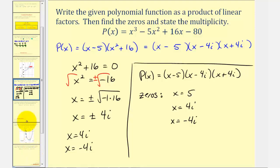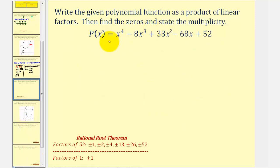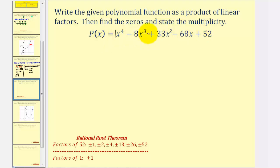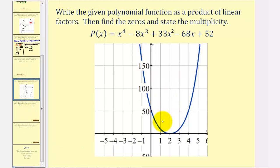Let's take a look at a second example — same question but now with a degree four polynomial function. We start by determining the real rational zeros using the rational roots theorem, finding ratios of factors of the constant term to the leading coefficient. Let's graph the function instead. The graph shows an x-intercept at the point (2, 0), but notice the graph touches the x-axis and turns back rather than crossing through, which means the zero x equals two has an even multiplicity.